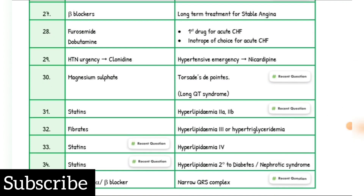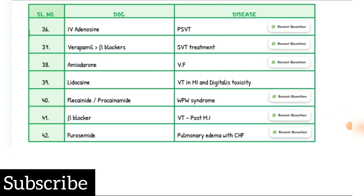Hyperlipidemia 2A and 2B drug of choice: Statins. Hyperlipidemia type 3 or hypertriglyceridemia drug of choice: Fibrates. Hyperlipidemia type IV: Statins. Hyperlipidemia secondary to diabetes and nephrotic syndrome drug of choice: Statins. For narrow QRS complex: Verapamil is drug of choice. PSVT drug of choice: IV Adenosine. SVT drug of choice: Verapamil. Ventricular fibrillation drug of choice: Amiodarone. VT, VF, and digitalis toxicity drug of choice: Lidocaine. WPW syndrome drug of choice: Flecainide or Procainamide. Ventricular tachycardia drug of choice: beta blocker. Pulmonary edema with CHF drug of choice: Furosemide.